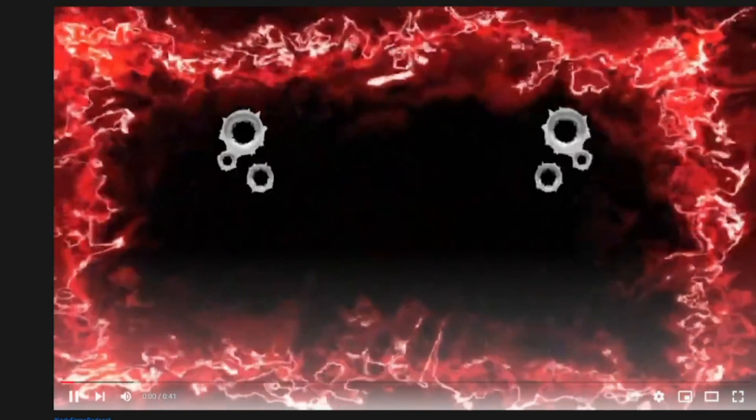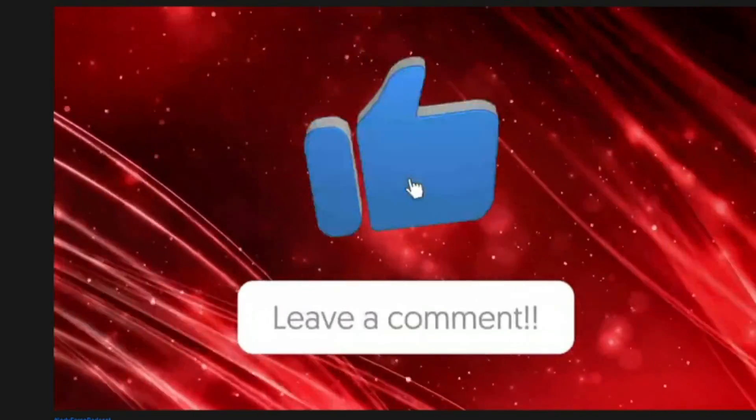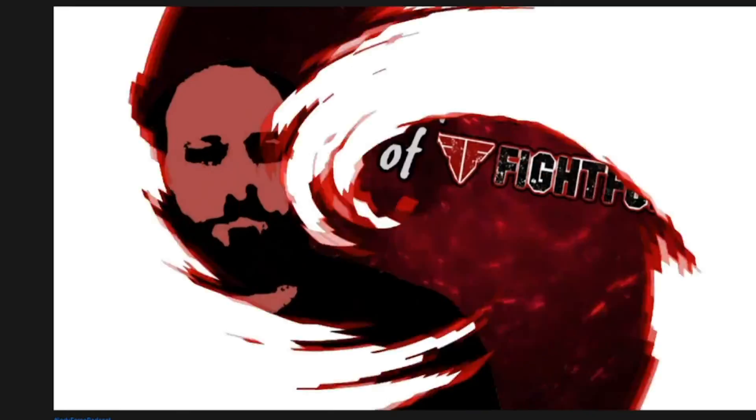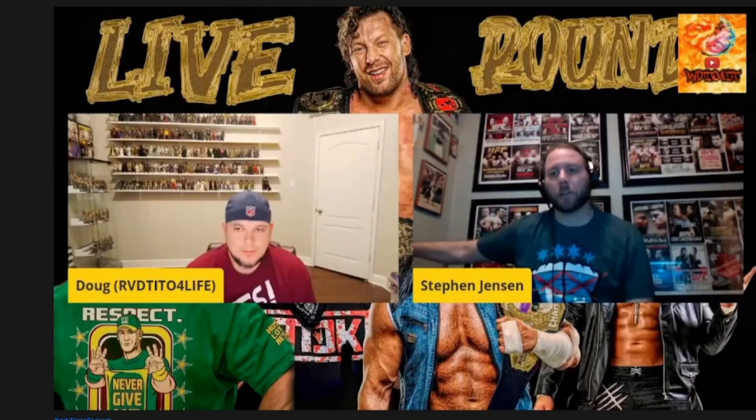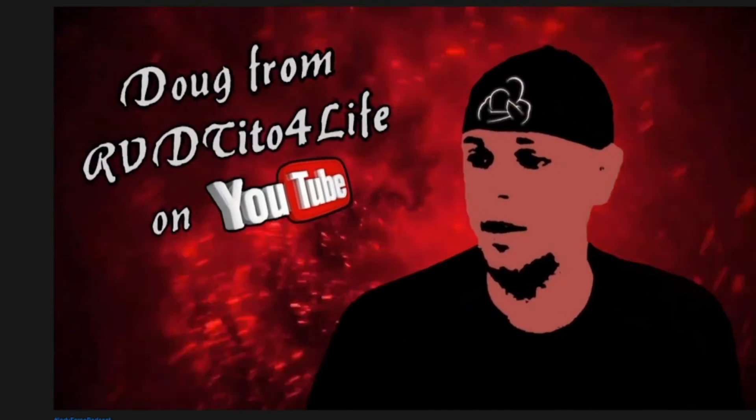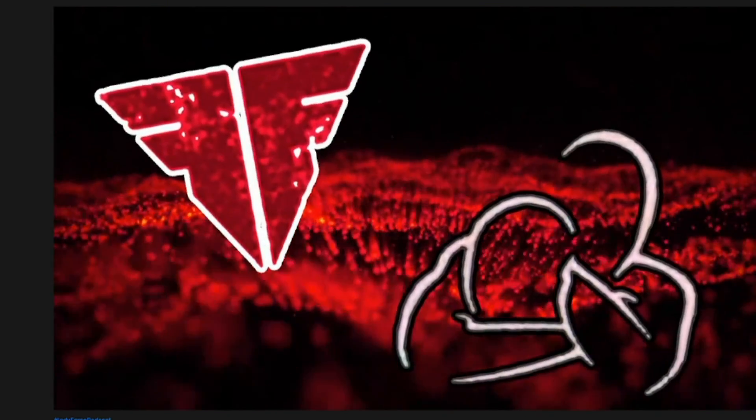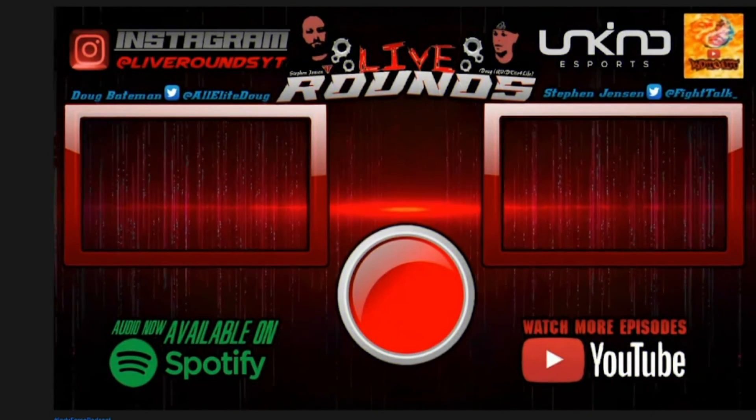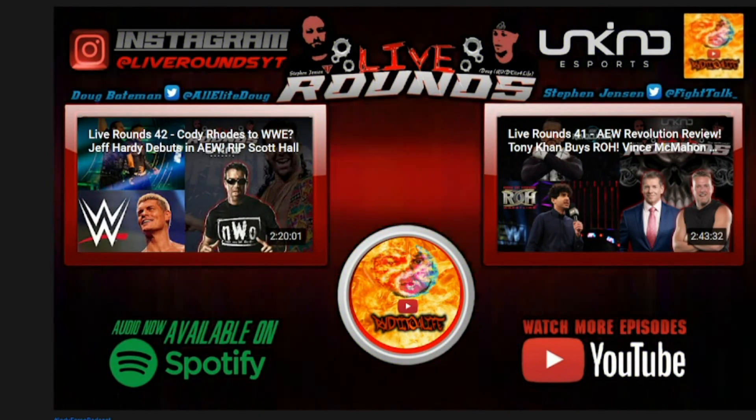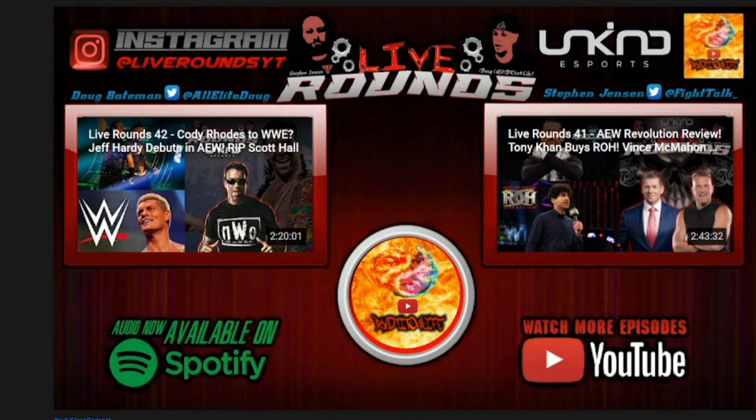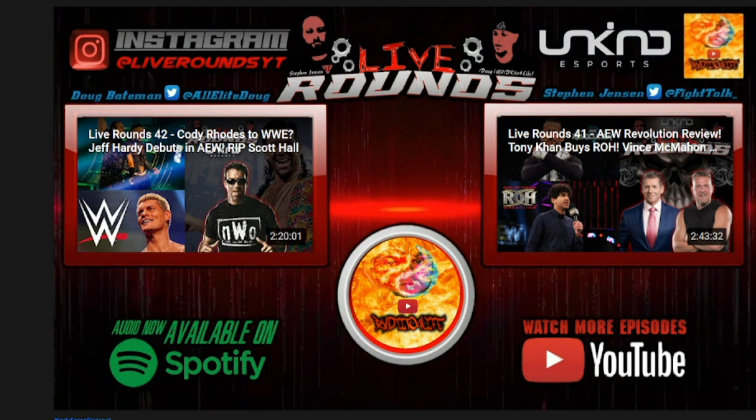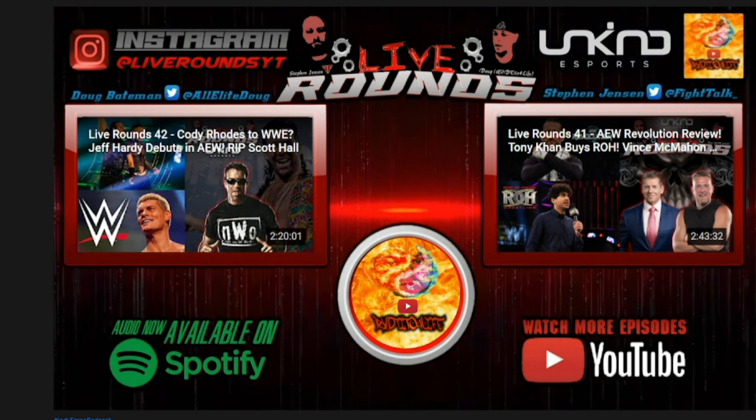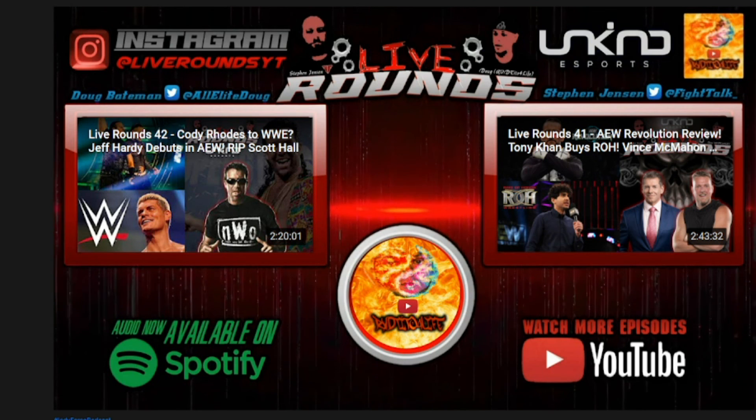Thank you for tuning in to Live Rounds. Make sure you leave a like, leave a comment, and donate to Steven Jensen. He will read out your donations on the next week's show. Also don't forget to follow Doug Bateman and Steven Jensen on Twitter. And if you like what you heard tonight, check out more Live Rounds episodes. Much better. Look at that. That's stellar. Look at that. Absolutely perfect.